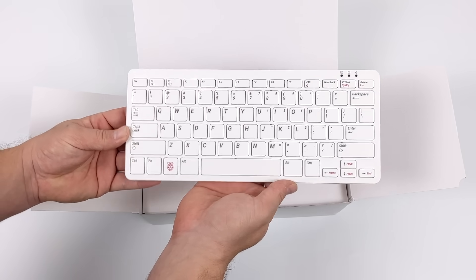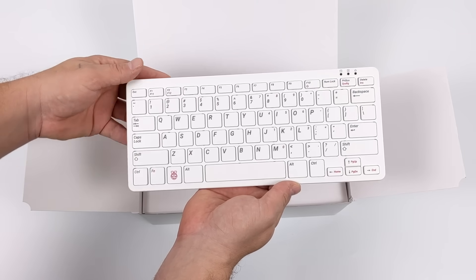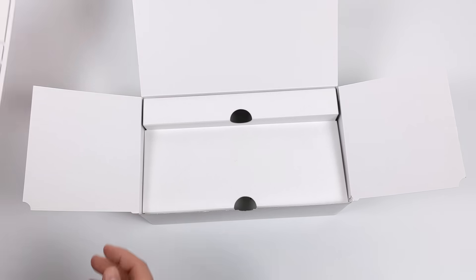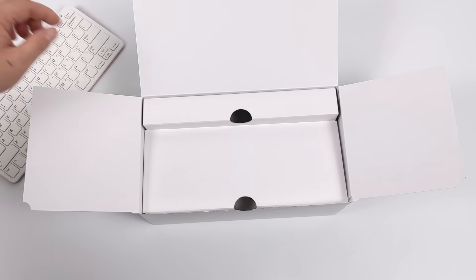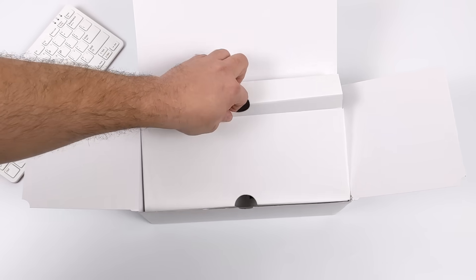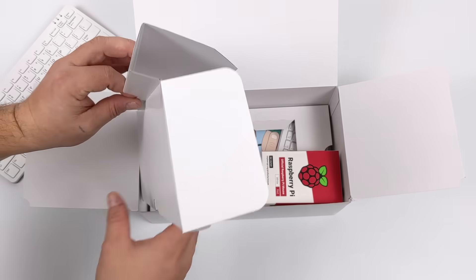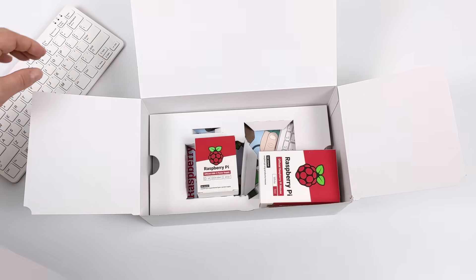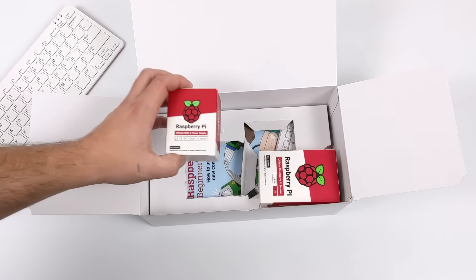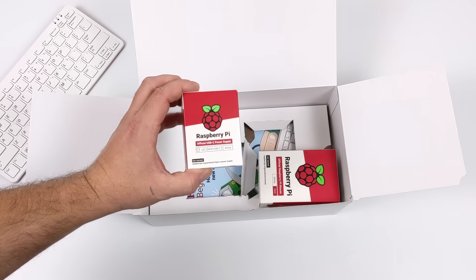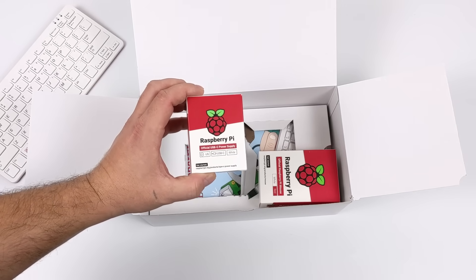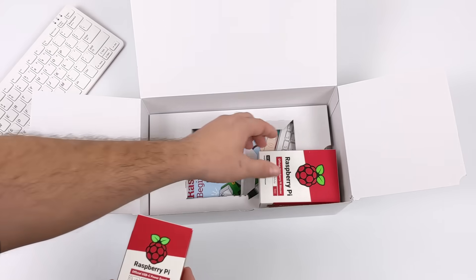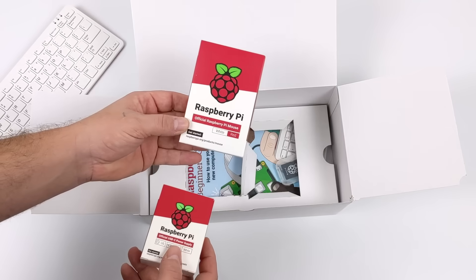This is definitely a sleek little personal computer. Since I have the kit, I have a couple extra accessories to take a look at, but they do sell this as a standalone Pi 400. We have the power supply, 3 amp, 5 volt USB type C.